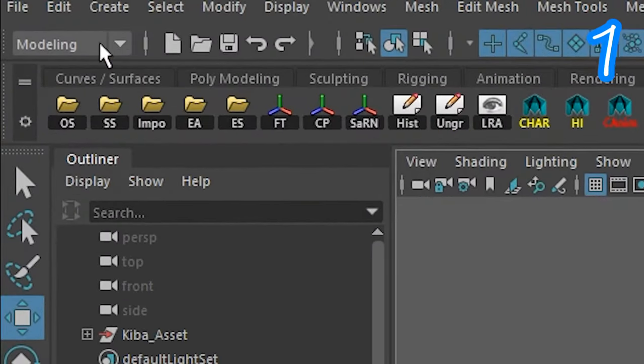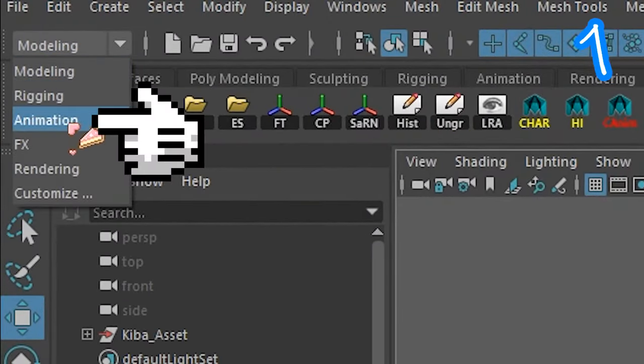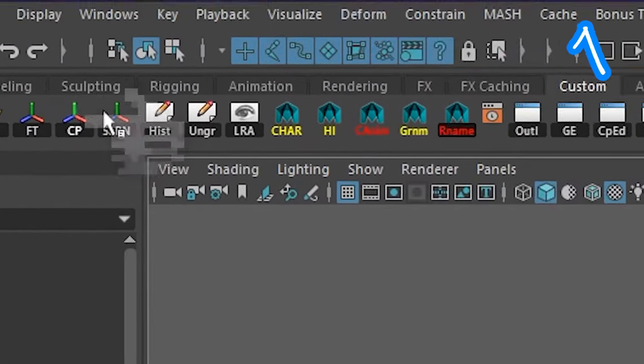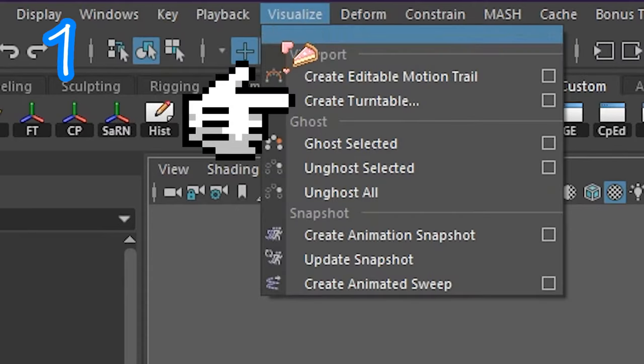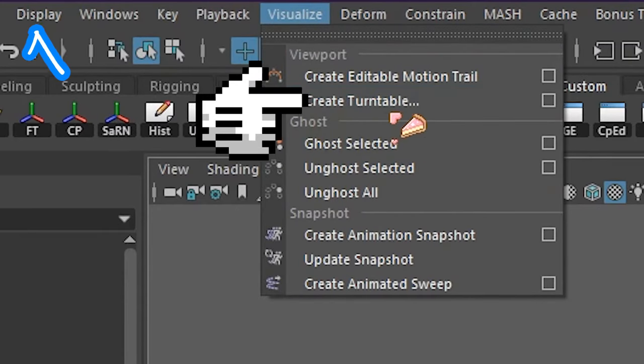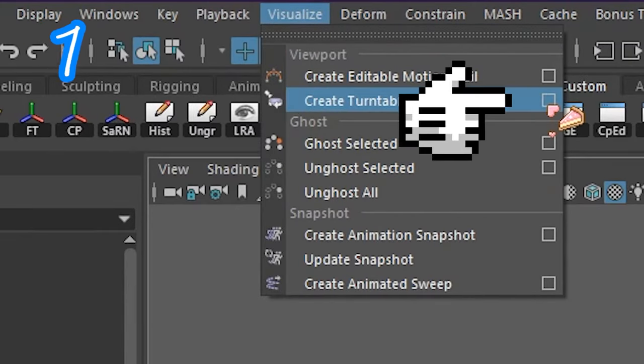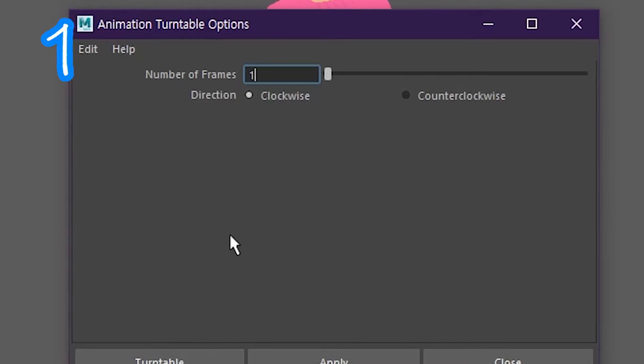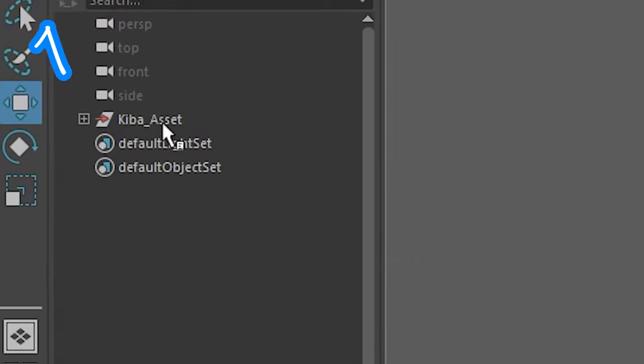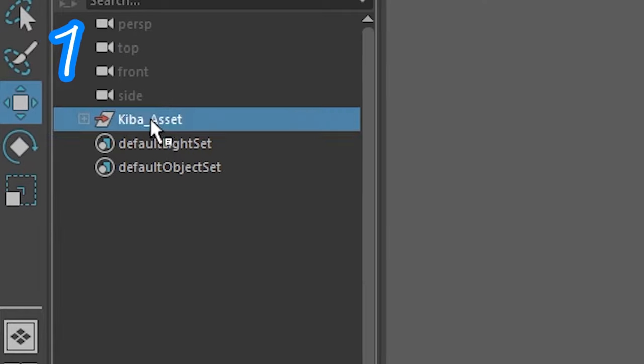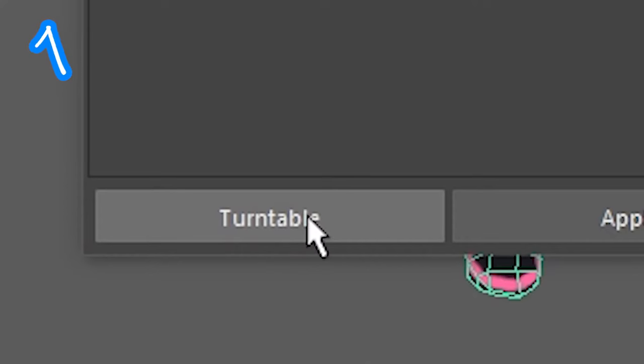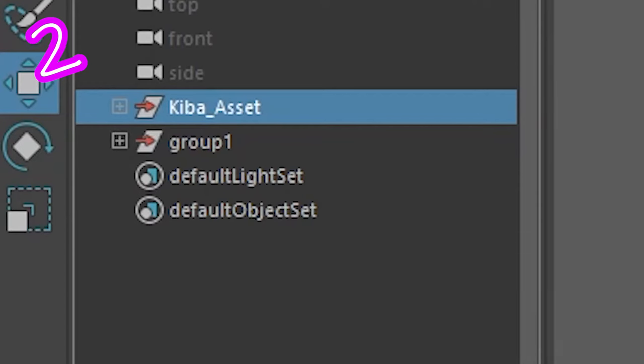1. Go to the Animation tab. Visualize. Create turntable. Click the box. Pick 150. Click on your object. Press turntable.